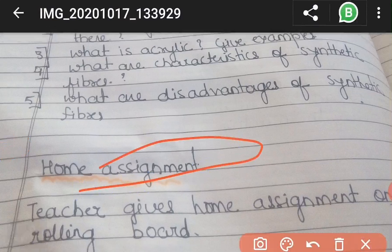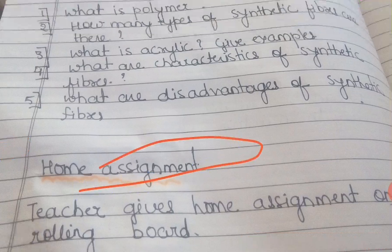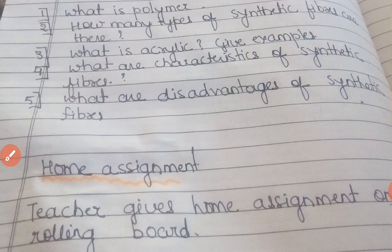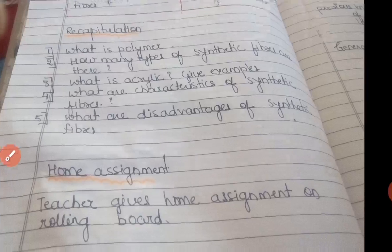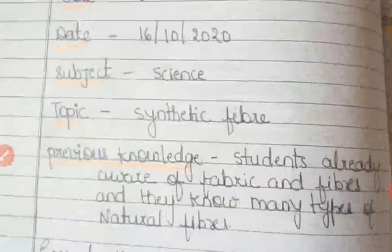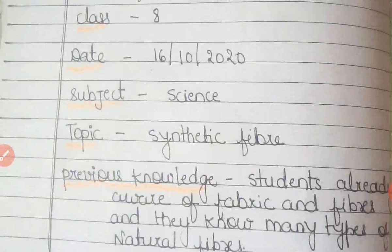After explaining everything properly, the teacher has to give a home assignment to students as well, for the perfection of their knowledge. So this was my lesson plan on the topic Synthetic Fiber. My next video will be on Plastic — we will learn how to make a lesson plan on the topic Plastic. If you liked my video, please do not forget to like, share, and subscribe. We will meet in the next video — till then, bye bye and take care.